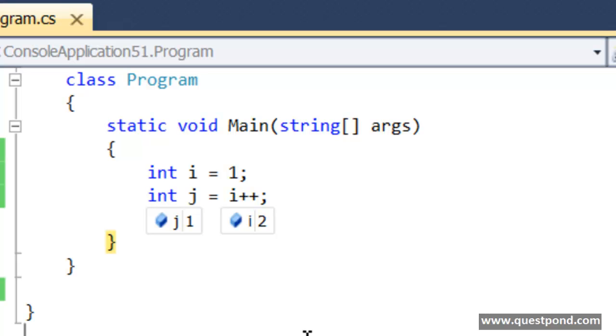When you do i++, first the value is assigned or it is returned back, and then the increment happens.